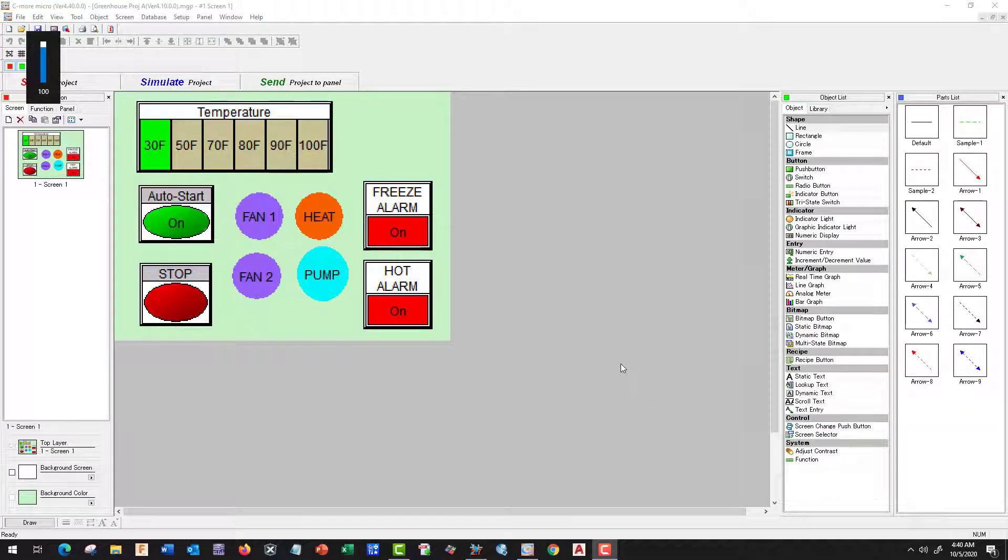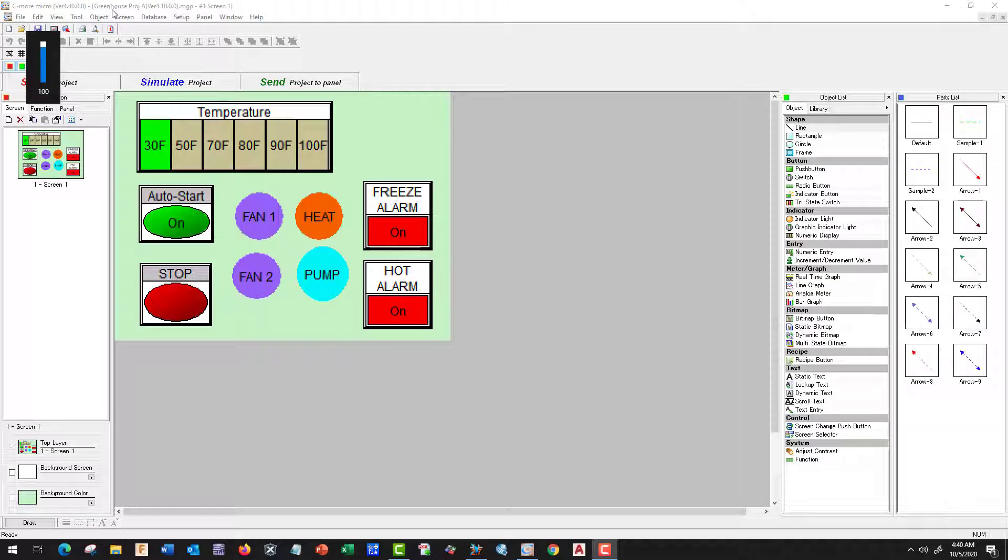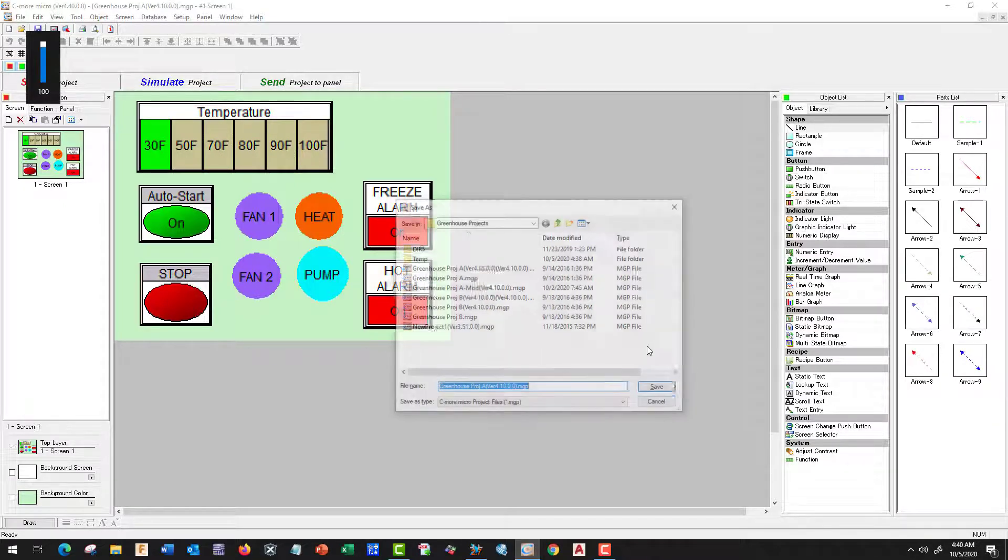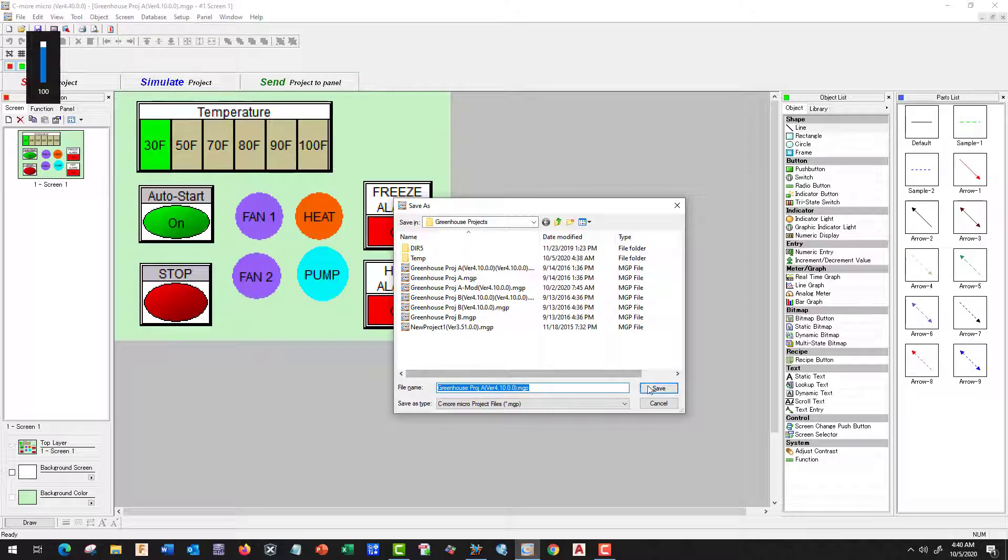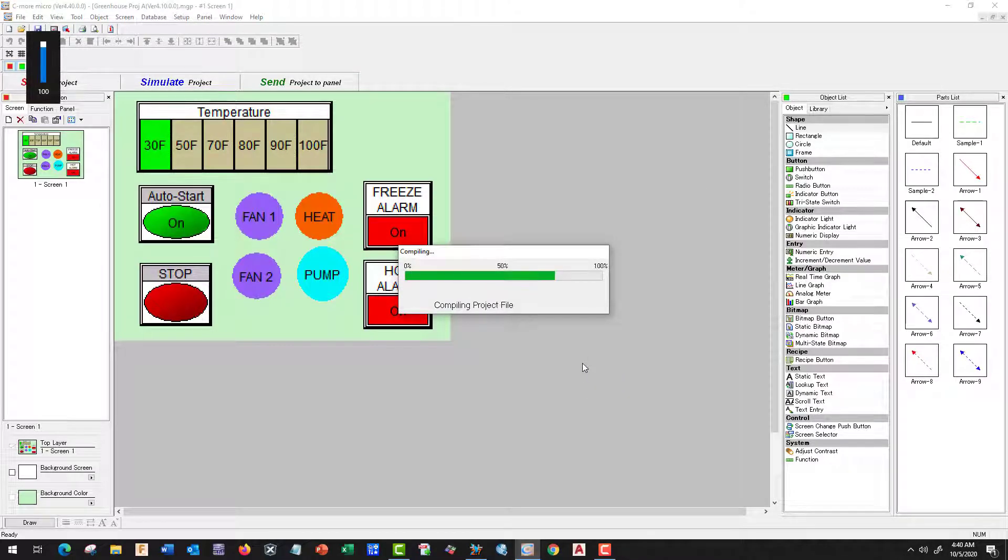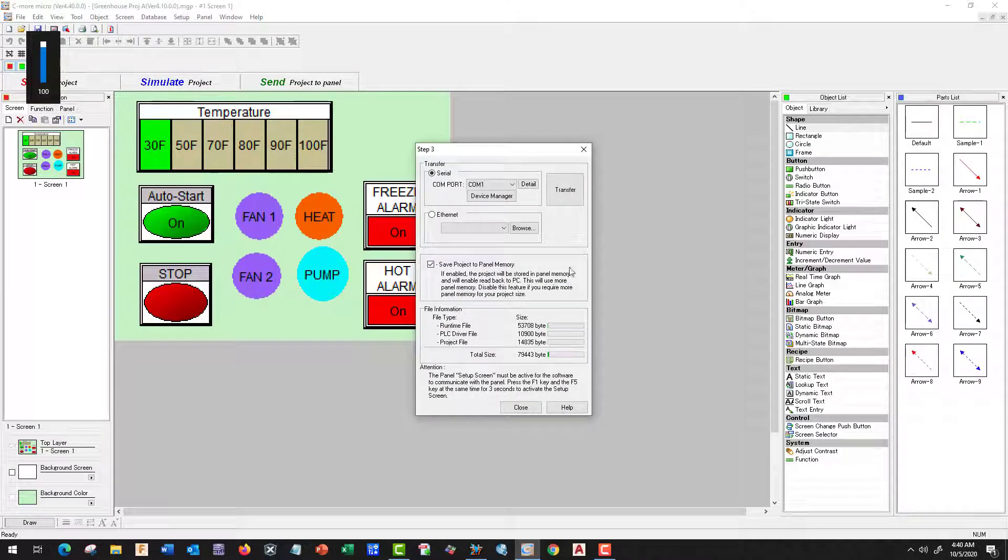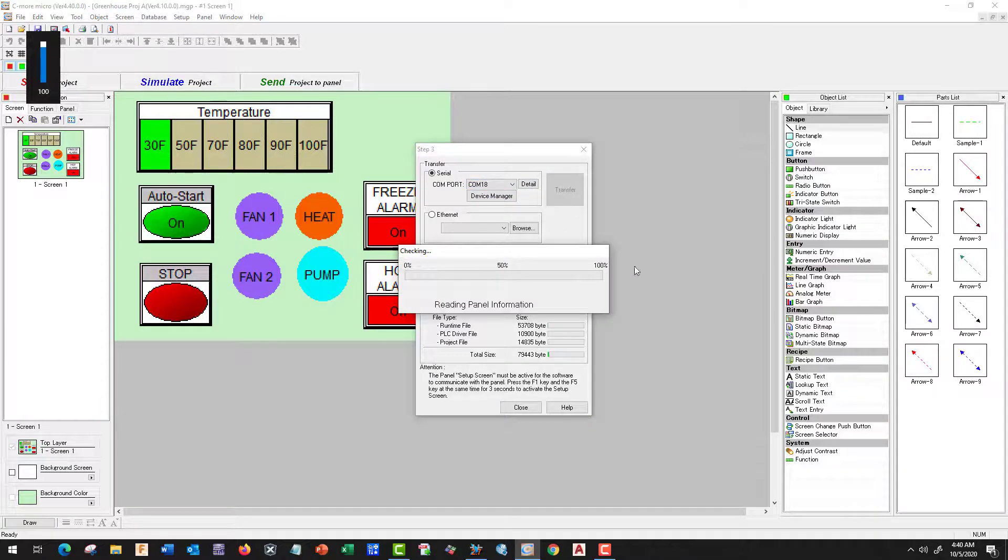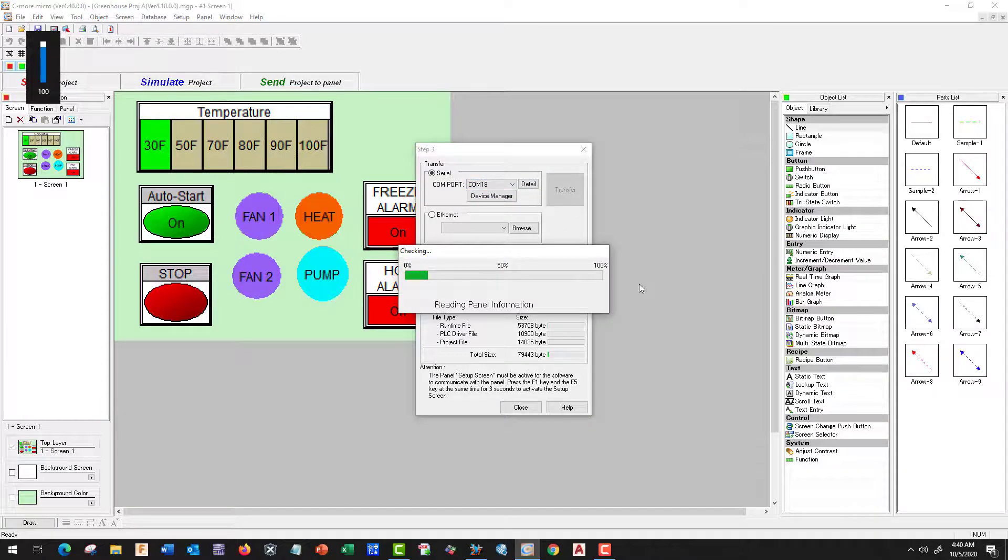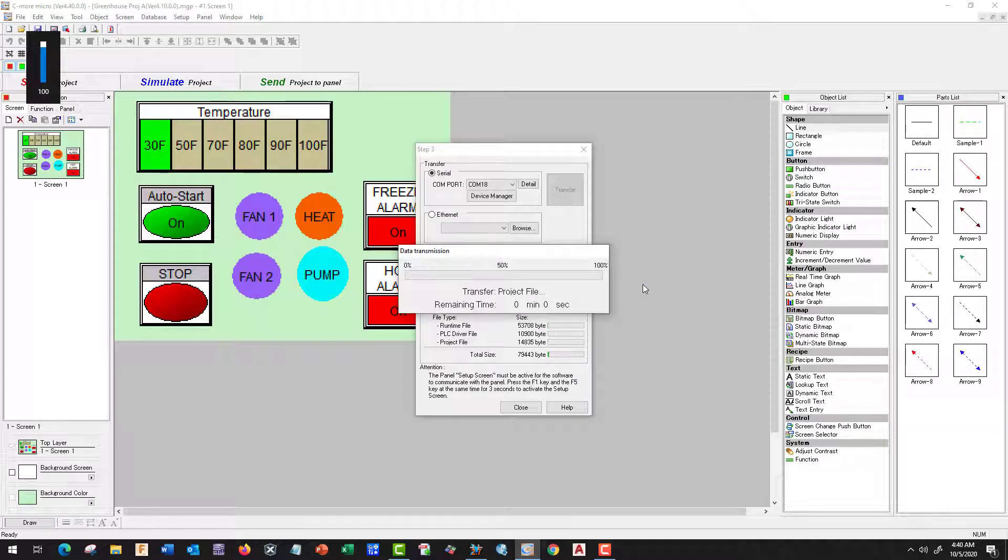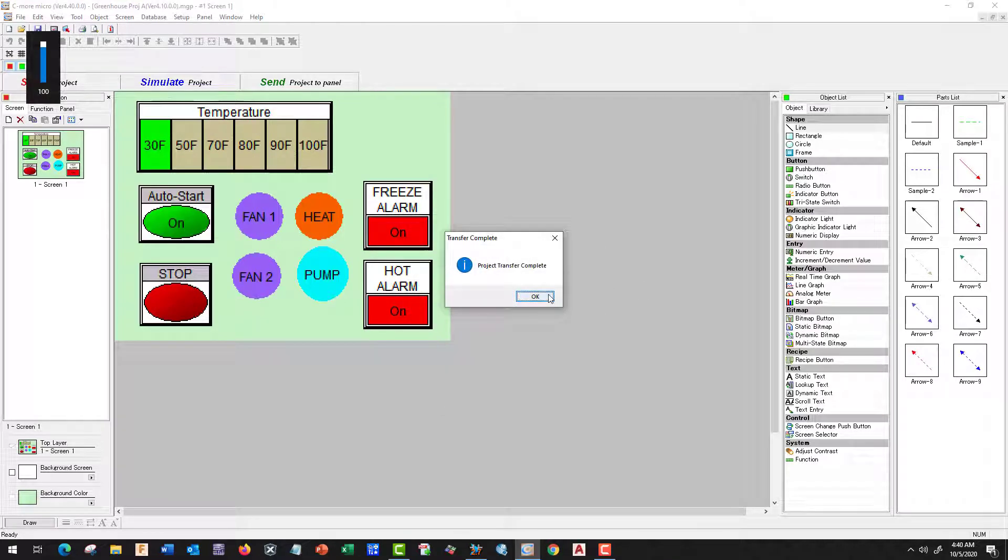Let's go ahead and set up our Operator Interface Terminal. So we need to open up our Greenhouse Project and let's go ahead and send it to the panel. That's all we need to do for now.